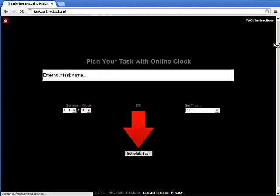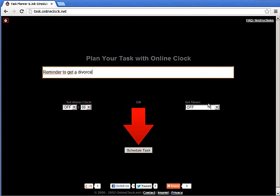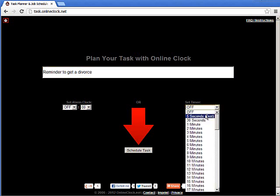Going back to the task planner just to show you that you can also set a timer instead as your reminder function. Here, let's say I'm going to set a timer to remind me to get a divorce. And then I will set a timer.